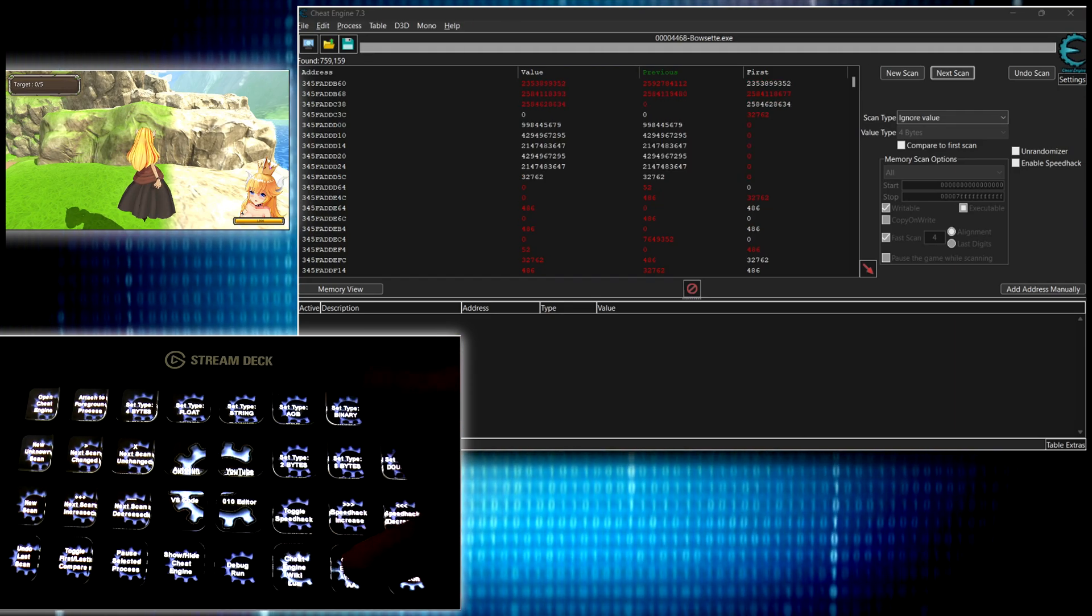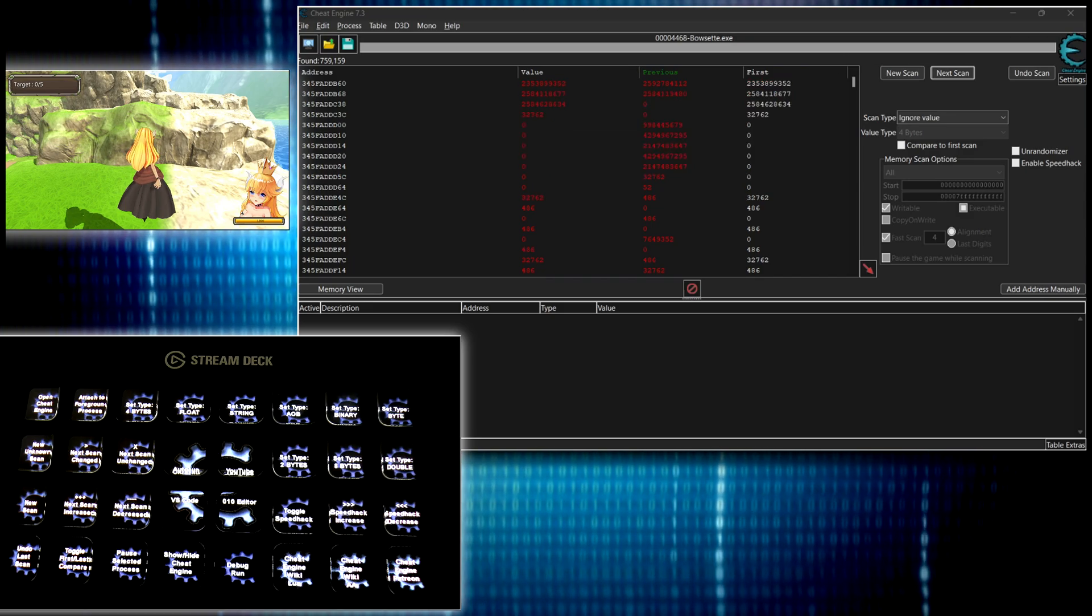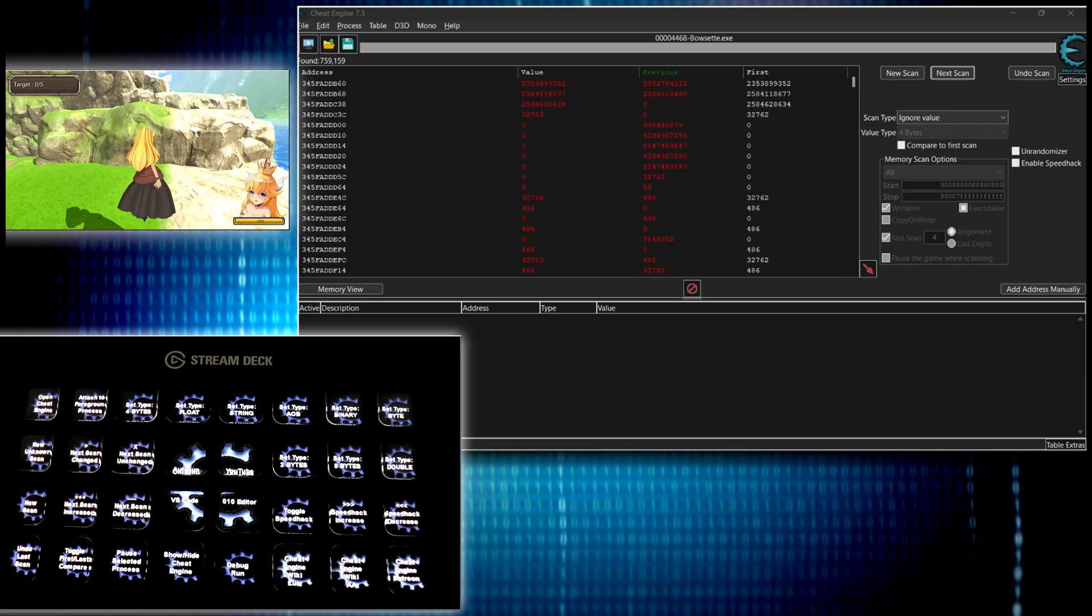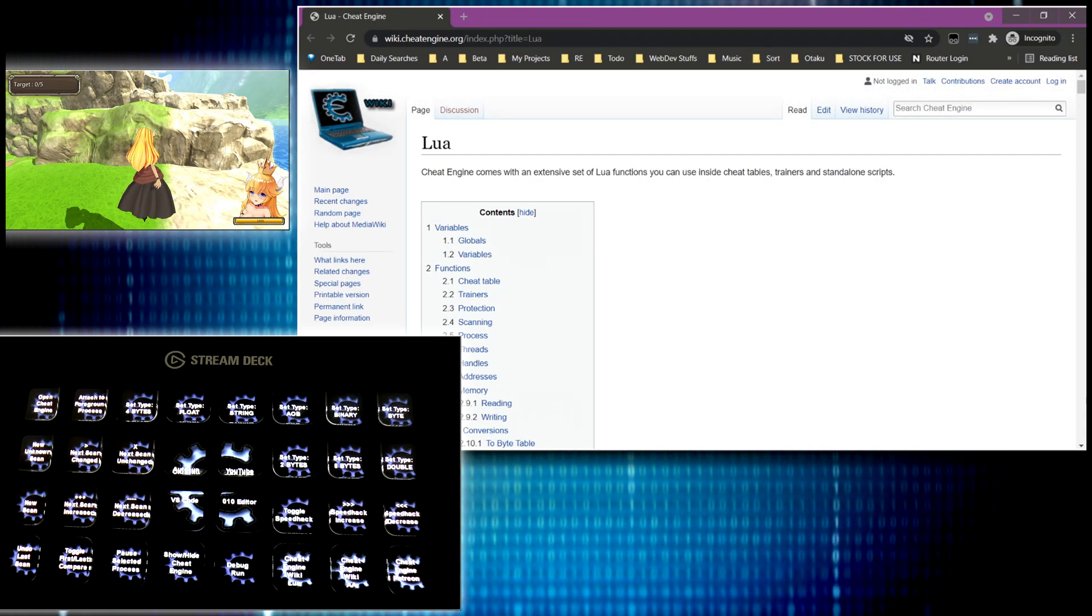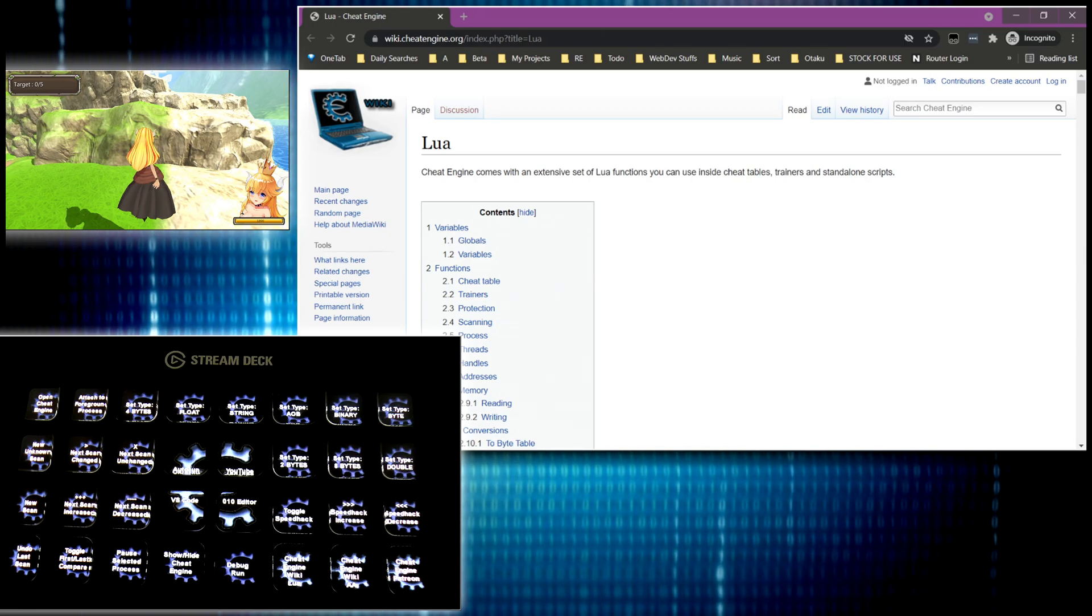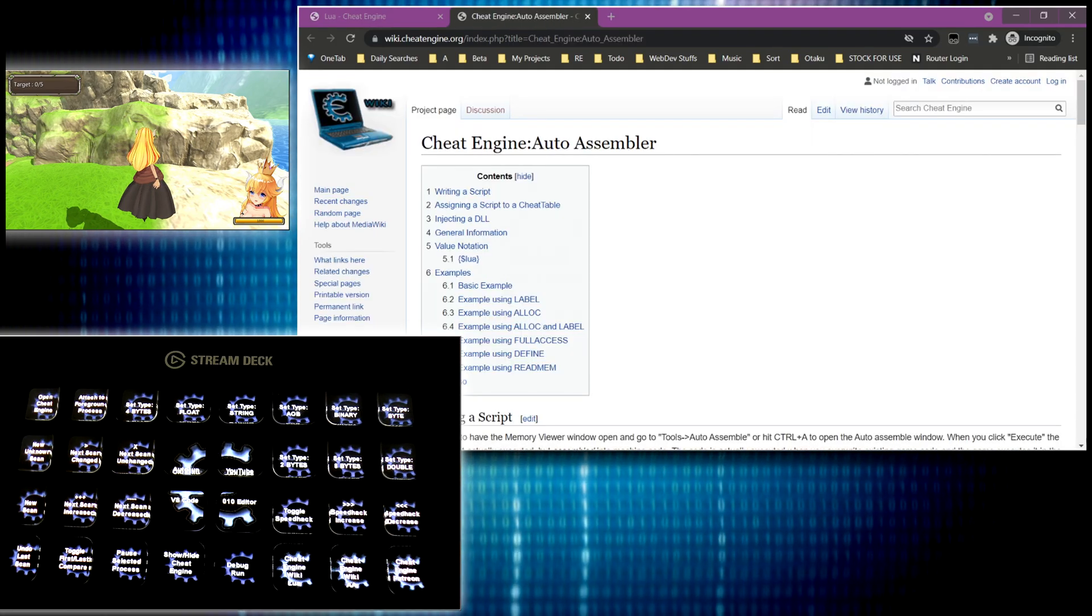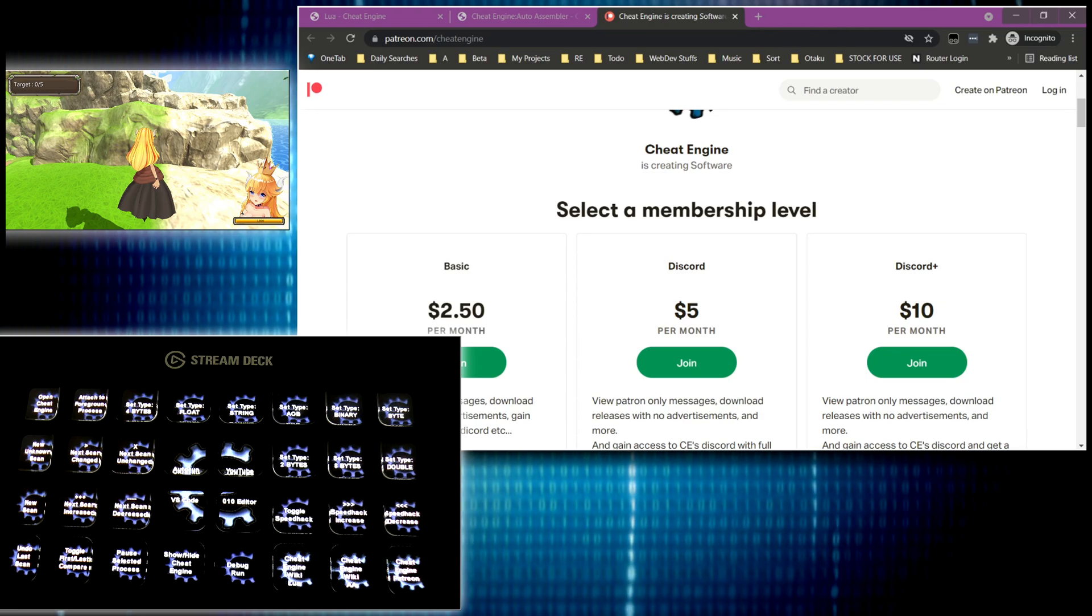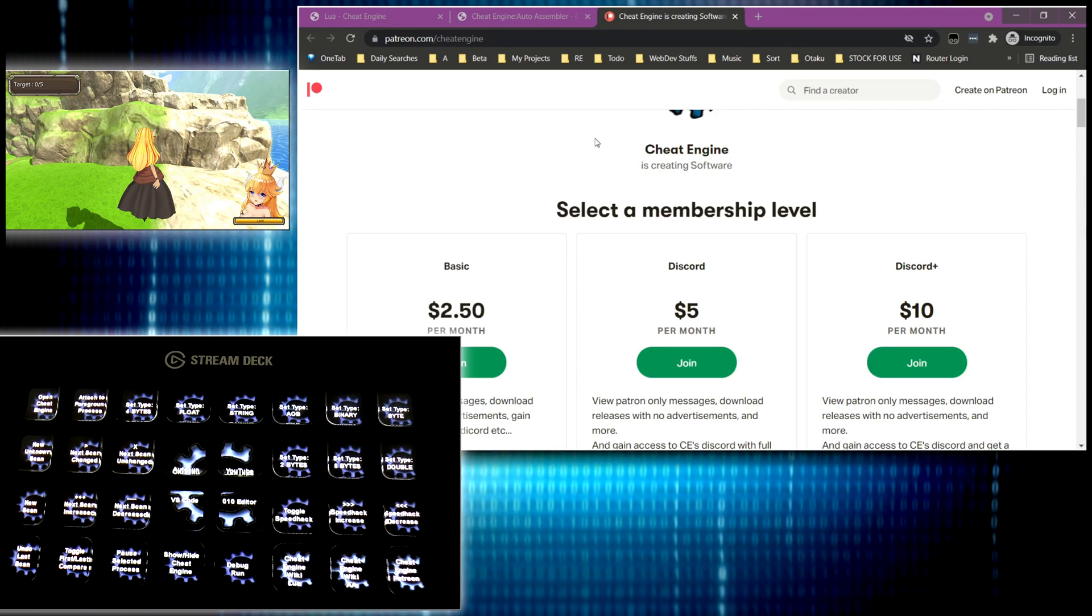And then here I have these three buttons set up to open the cheat engine wiki and Patreon. So if I'm like, I need to figure out this one Lua method or try to remember, boom, I just hit that. And then a new incognito Chrome window opens. So I don't have to worry about mucking around with my regular browser instance where I have a gajillion tabs open, right? So anyway, and then with the auto assembler wiki, once you have your instance here set up, it will just open these tabs in that same instance. So there we go. That's pretty much all the functionality that I have set up baked into using the Stream Deck for.